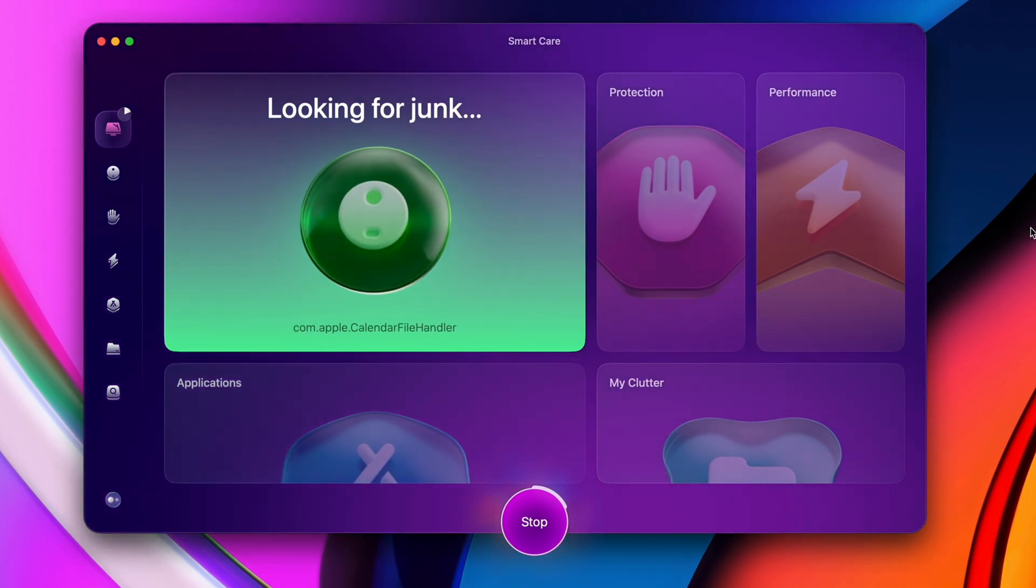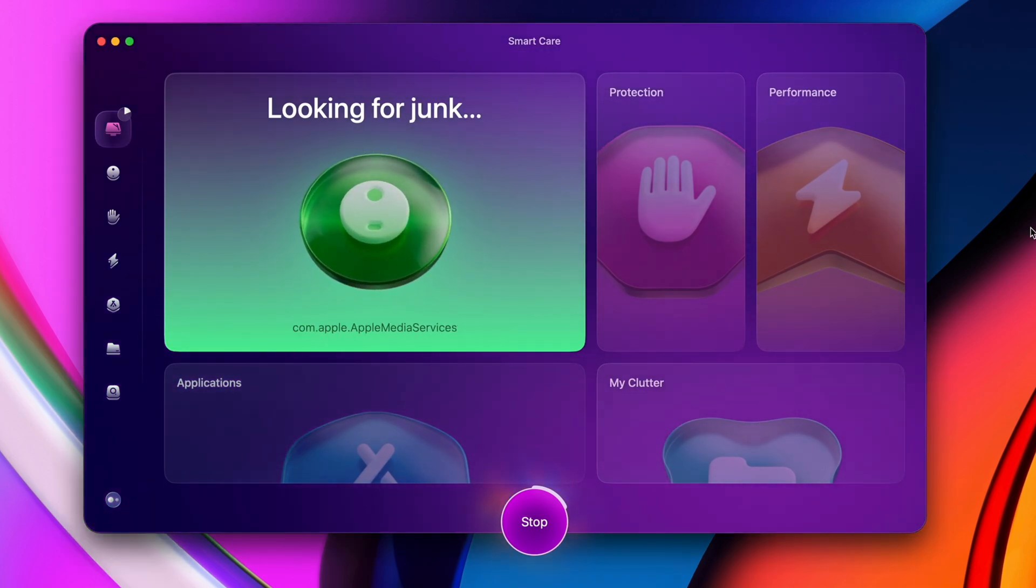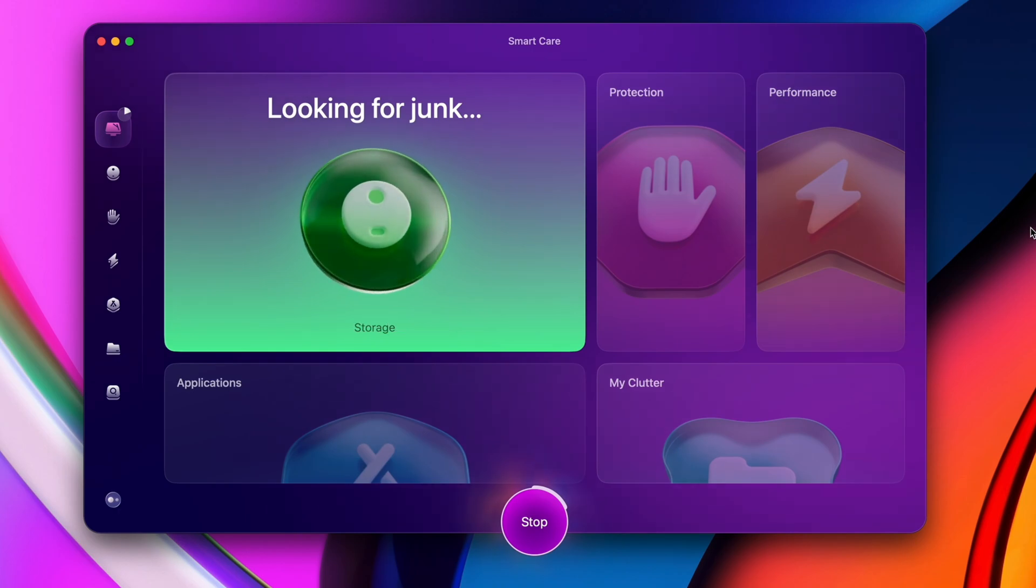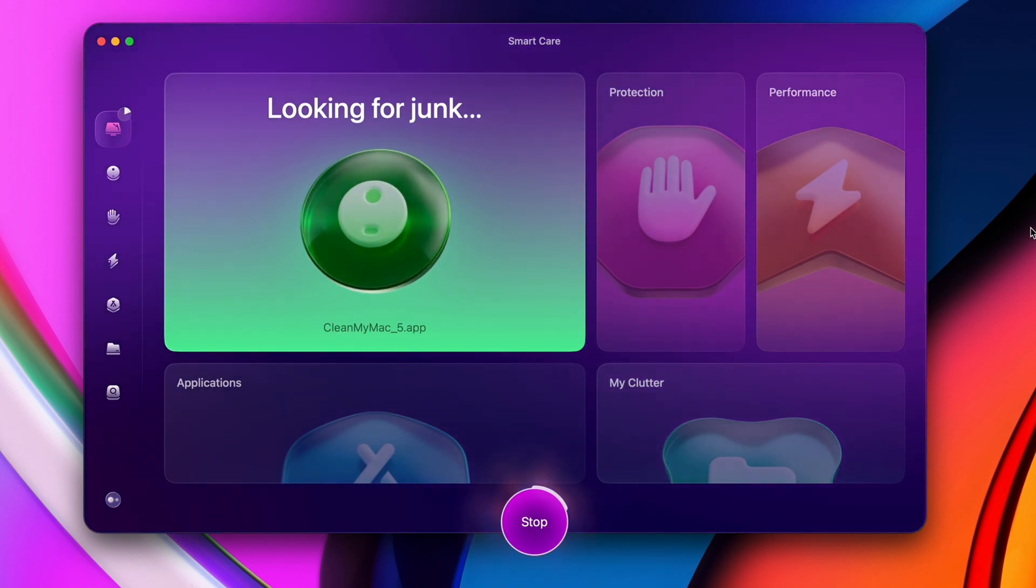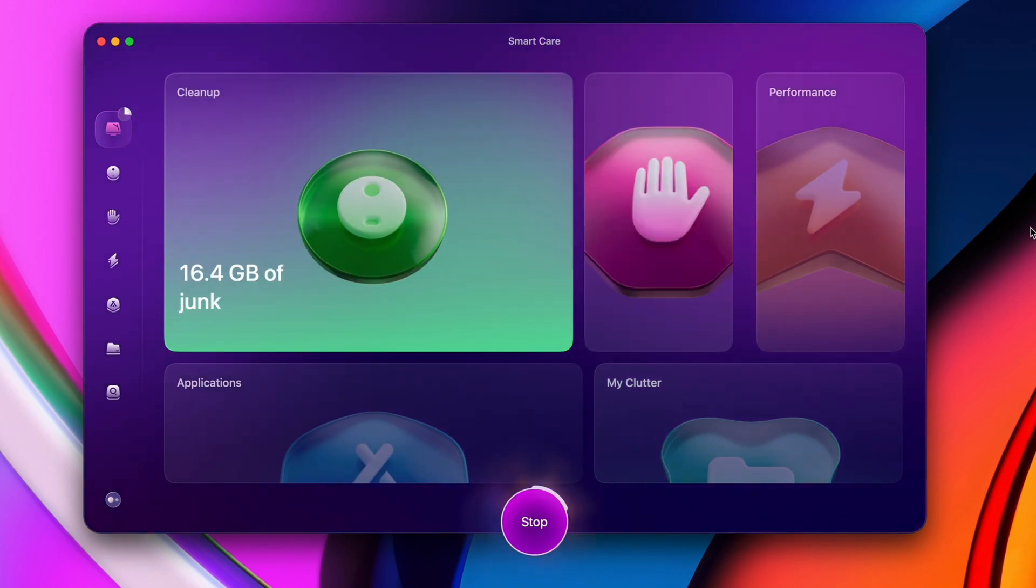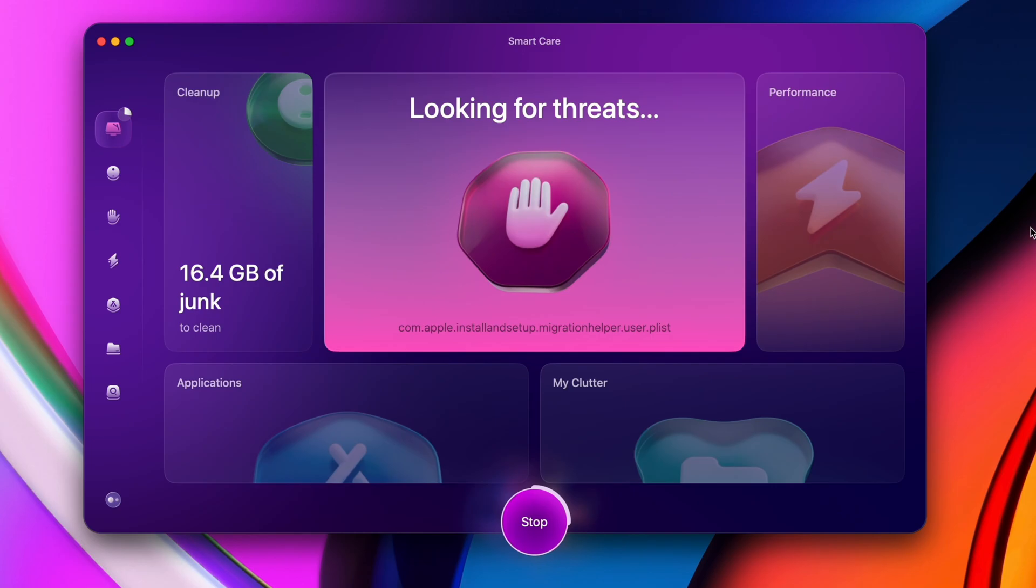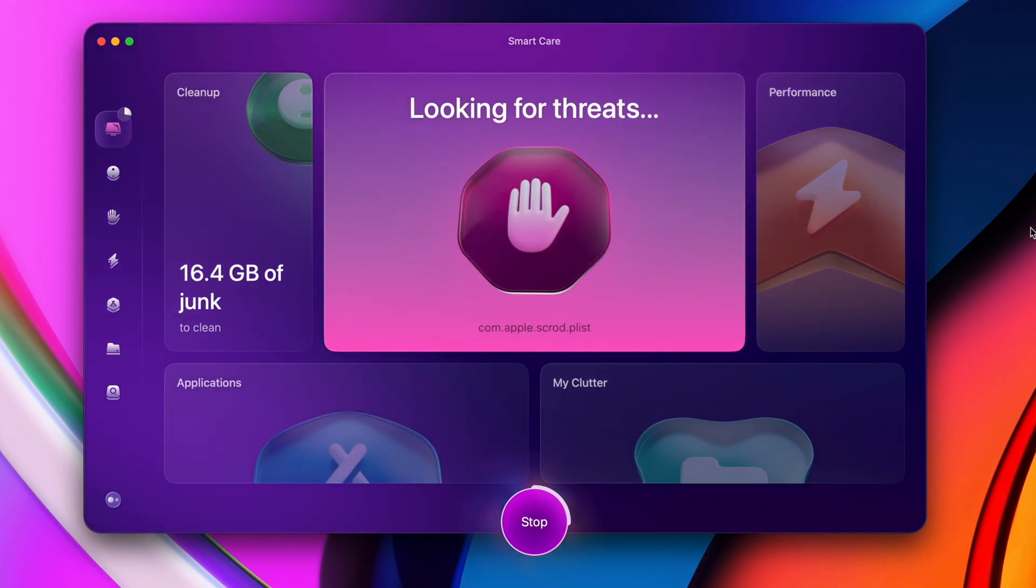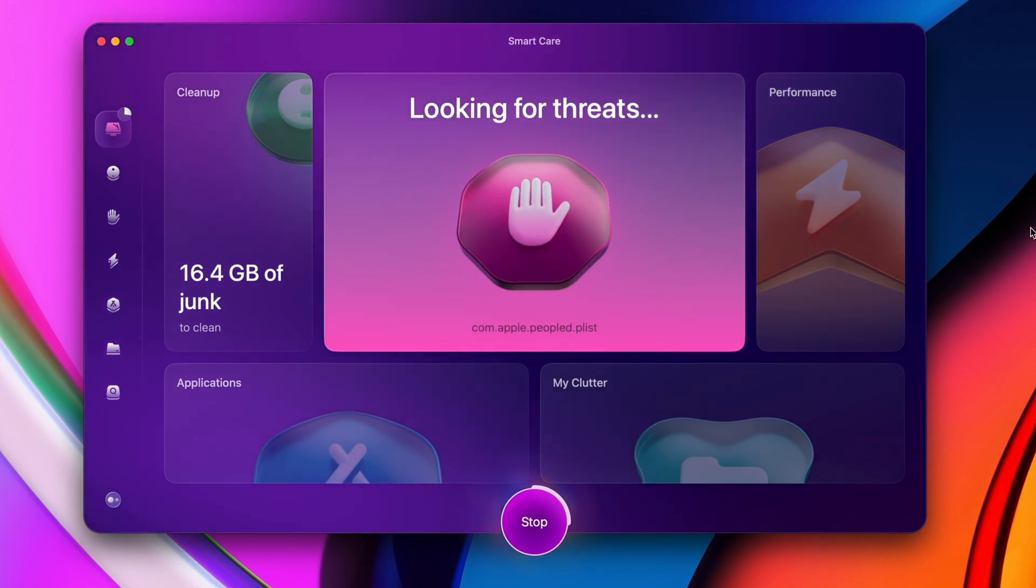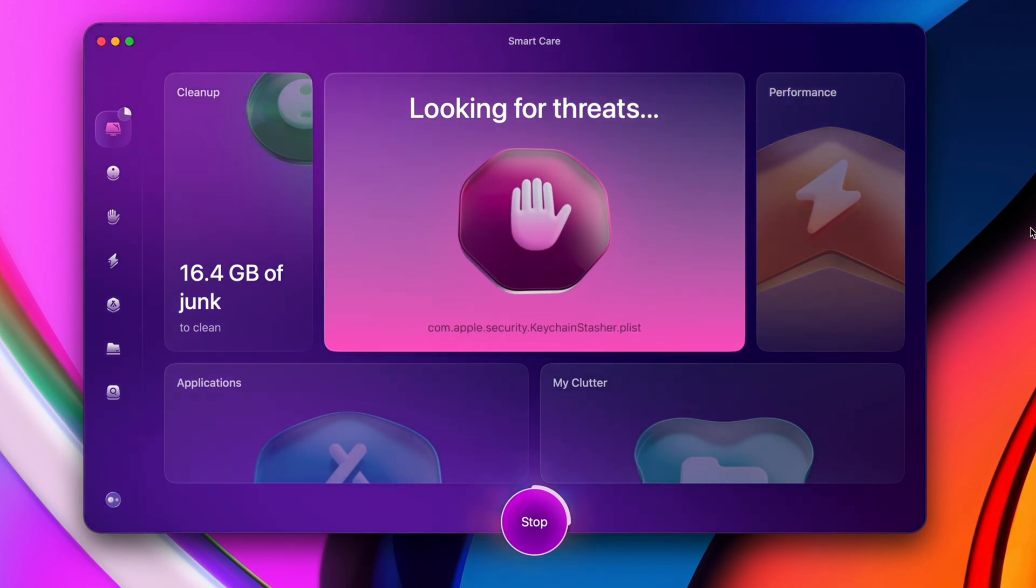And secondly, because I don't have time to tinker and troubleshoot every little thing, I prefer to streamline my processes and use tools that can save me time. That's why I'm excited to partner with CleanMyMac for this video.